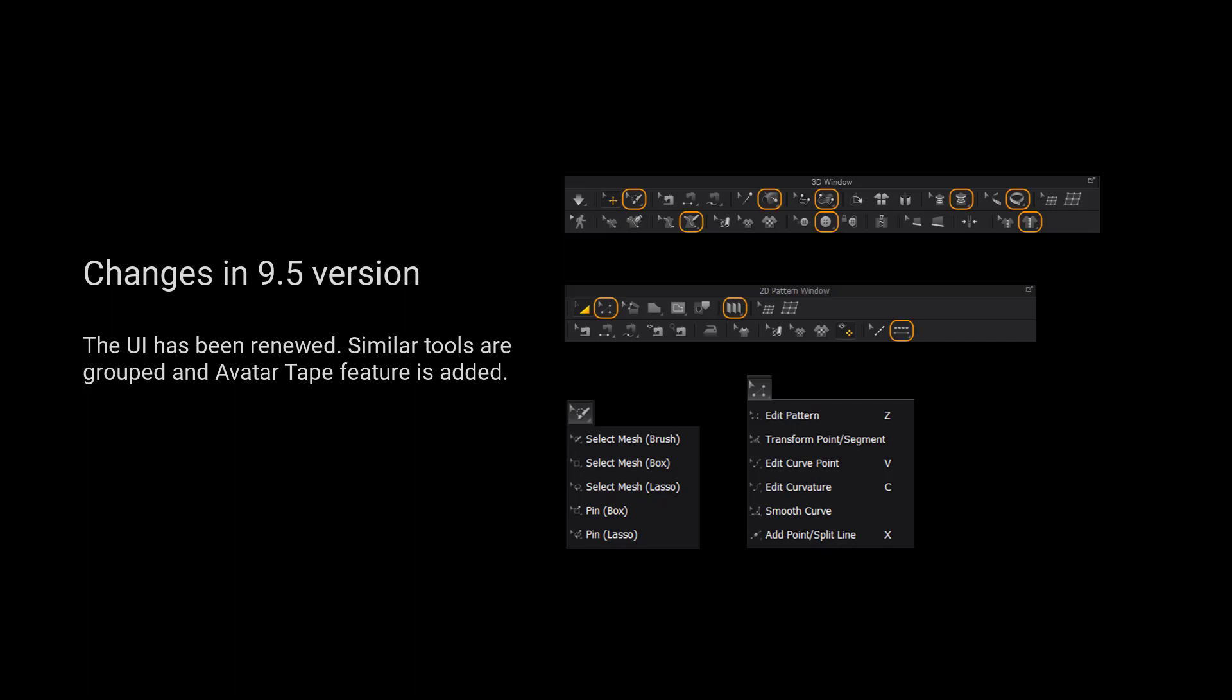Please kindly notice that the UI has been renewed. Similar tools are grouped and outer tape fetcher is added.